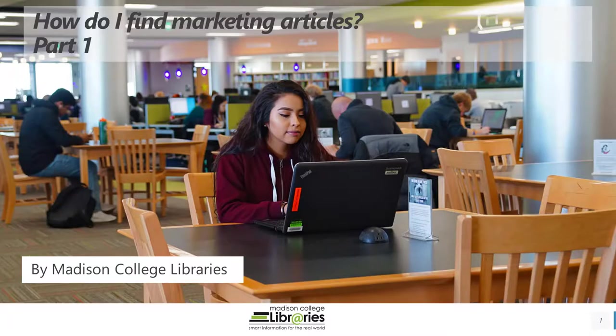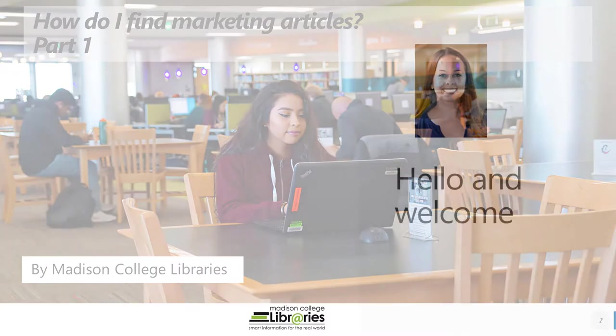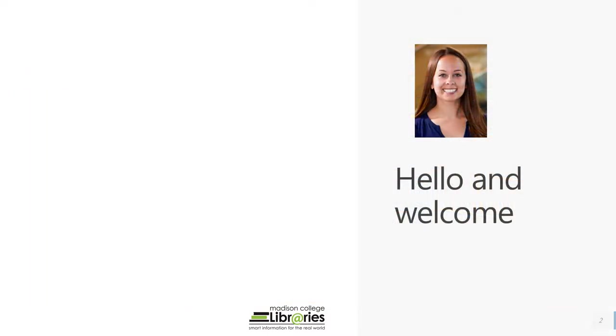How do I find marketing articles? Part 1 by Madison College Libraries. Hi, Christina here, I'm one of your Madison College librarians.